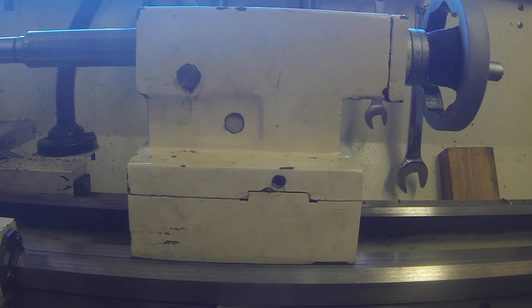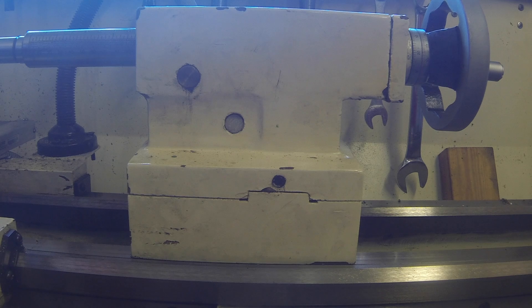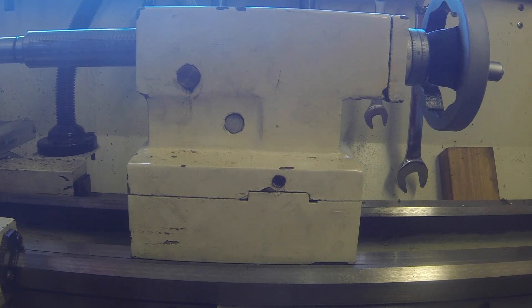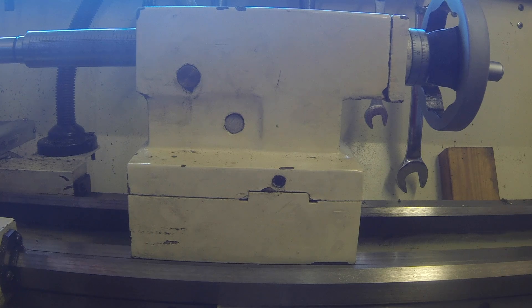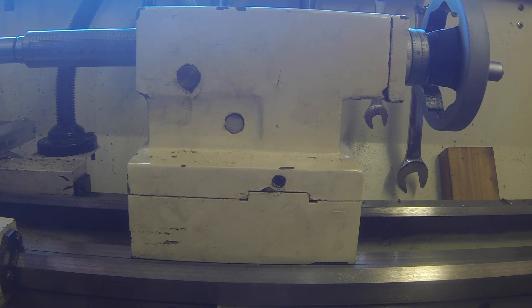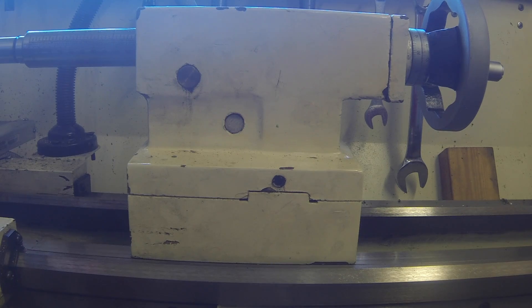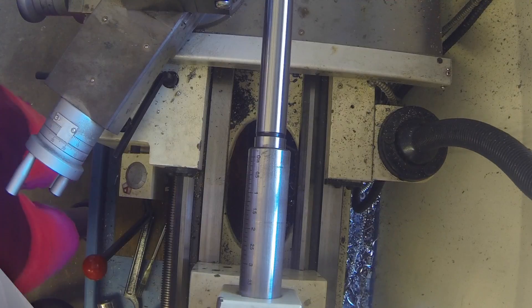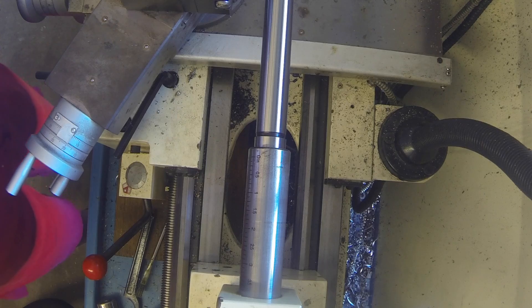And believe me I've made things in the past where it wasn't and you get a taper going from one end of a rod to the other and that's most of the time not desirable.